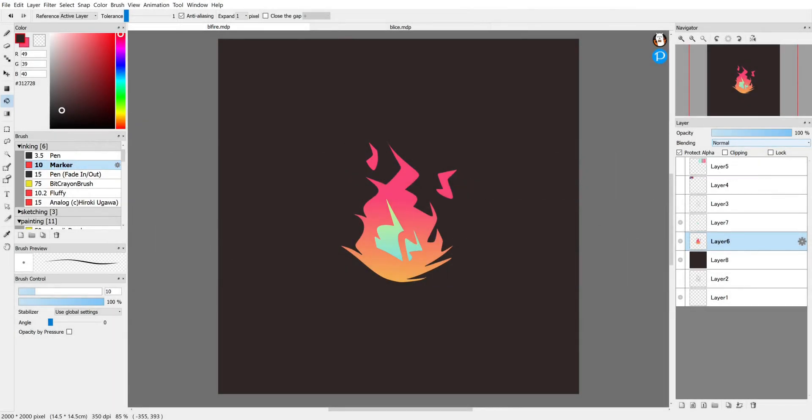Alright, to complete this illustration, I think all that's left to do is to add a little bit of glow behind this fire. And an easy way to do that is by using one of FireAlpaca's many filter tools.